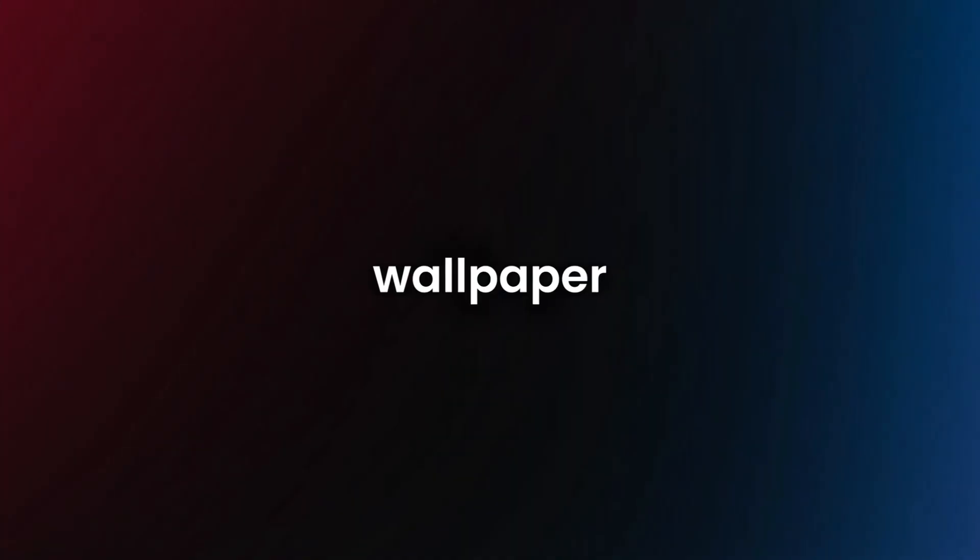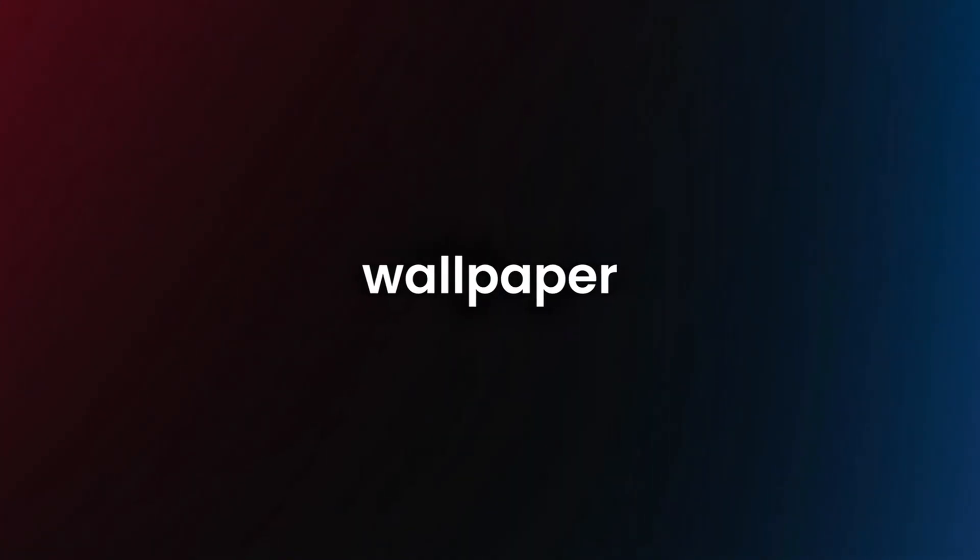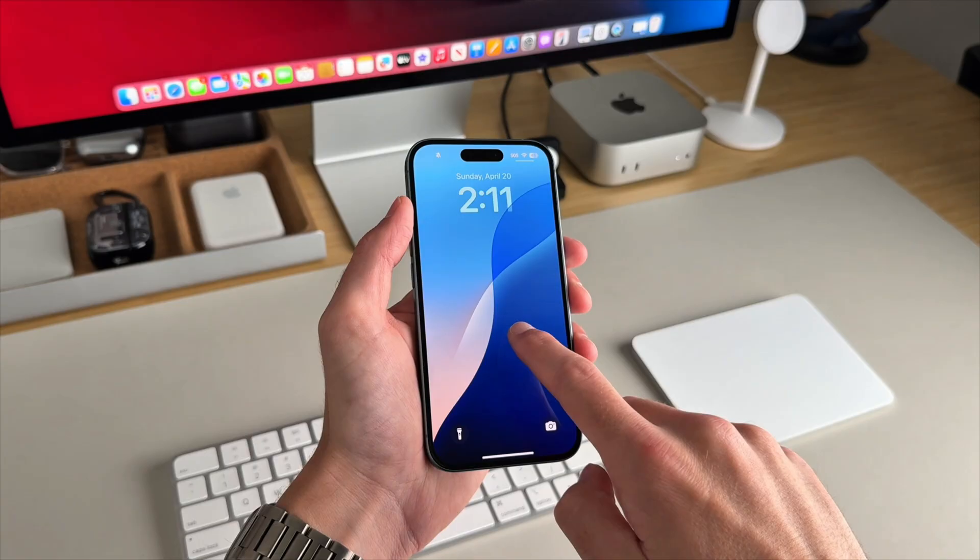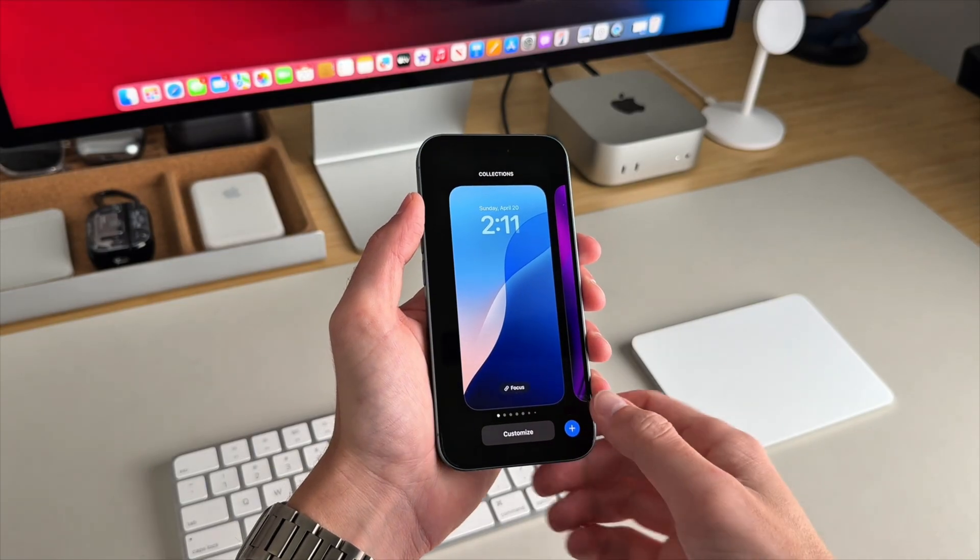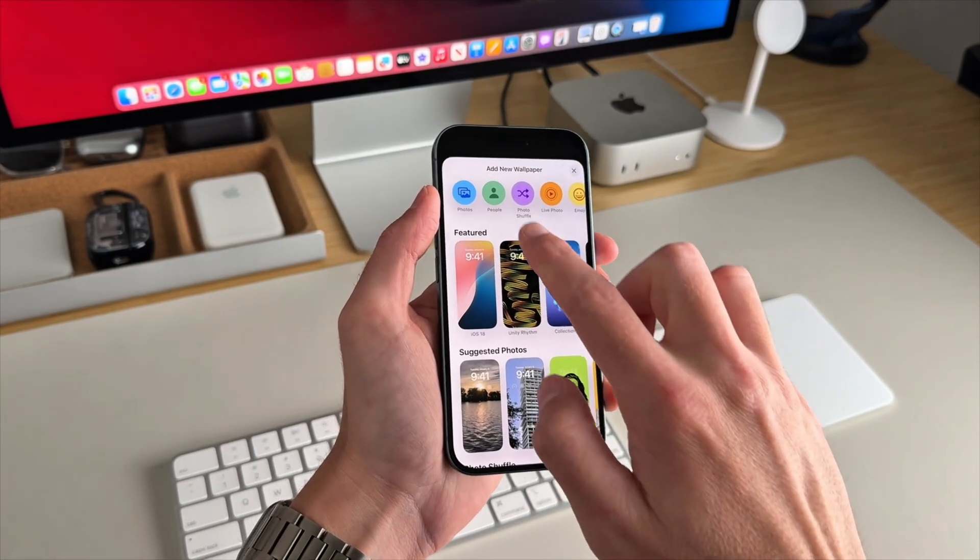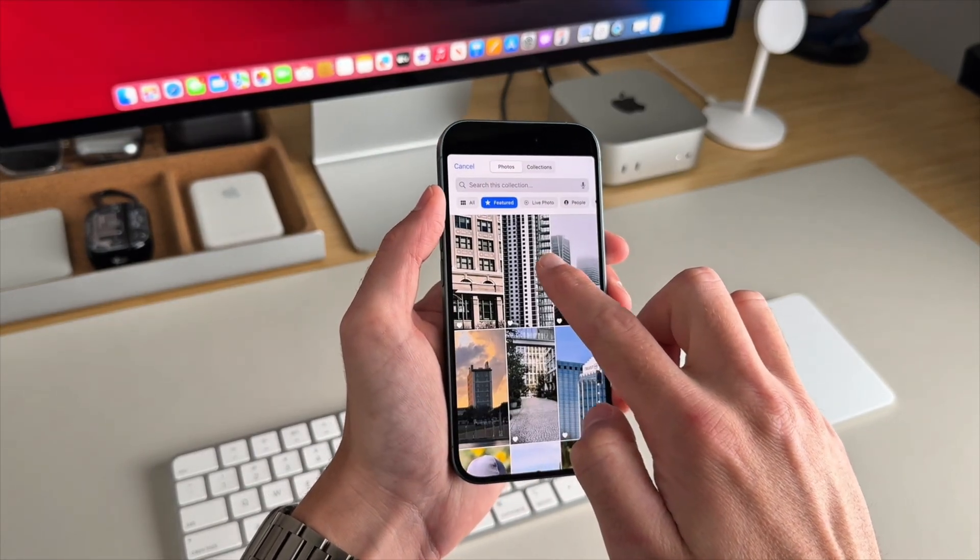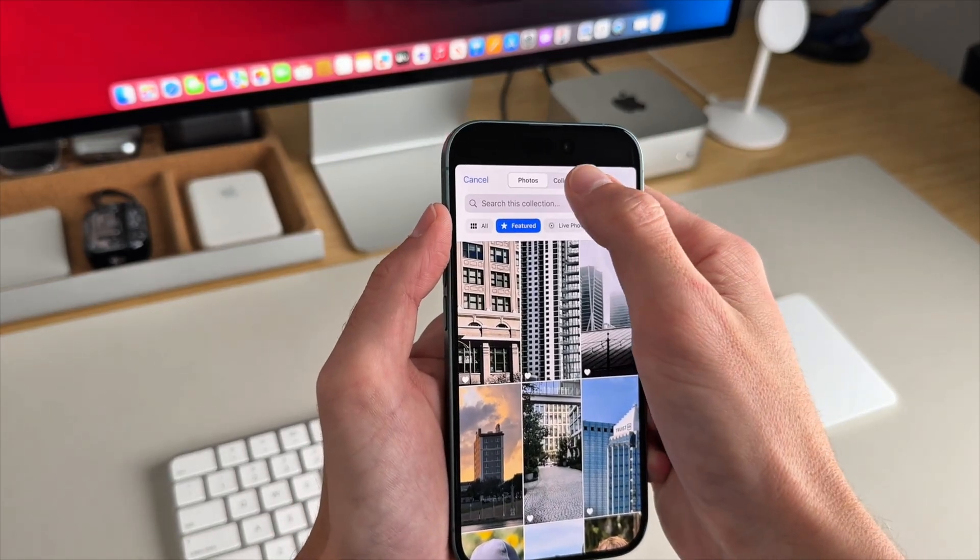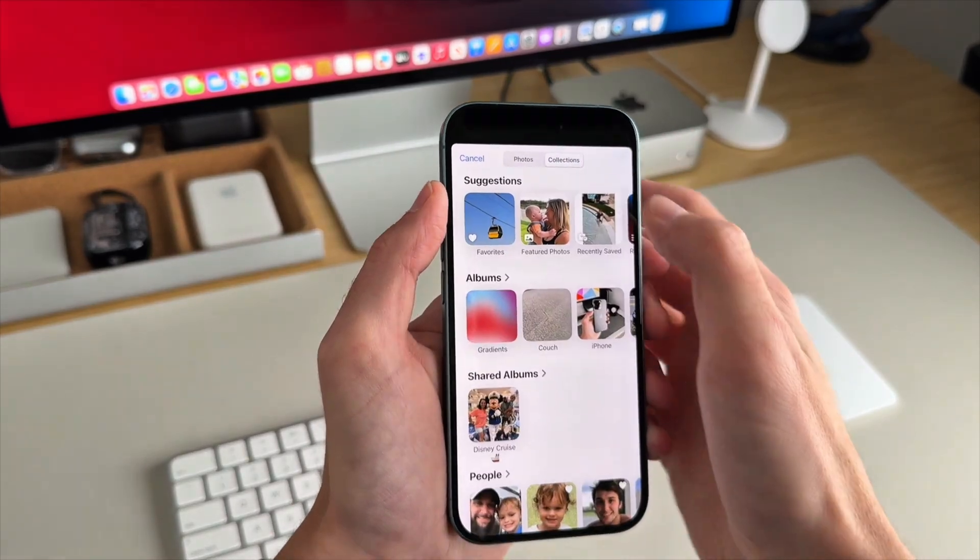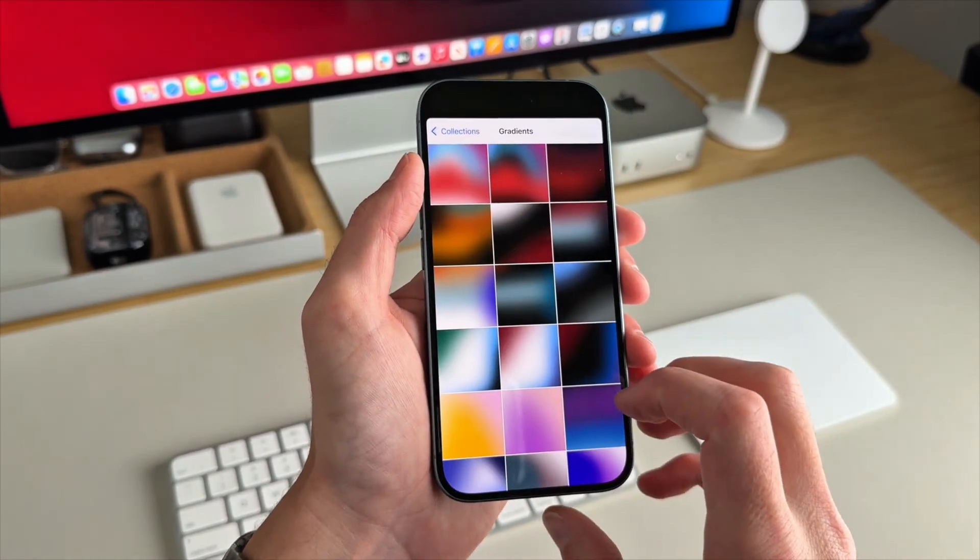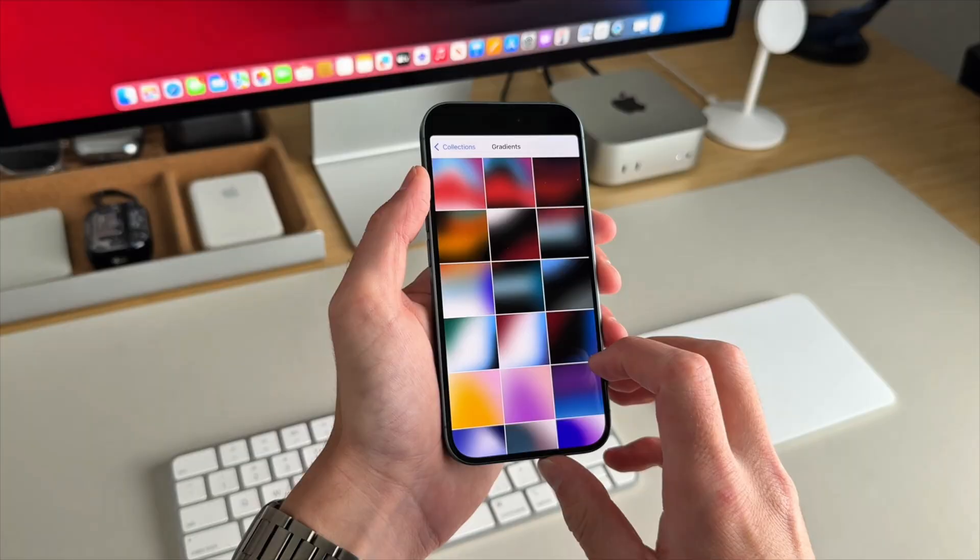All right, let's get into the wallpaper part. What you're going to want to do is long press your home screen and tap the plus icon. Select the wallpaper from your photos. It might take you a second to find it. I have mine already right here.